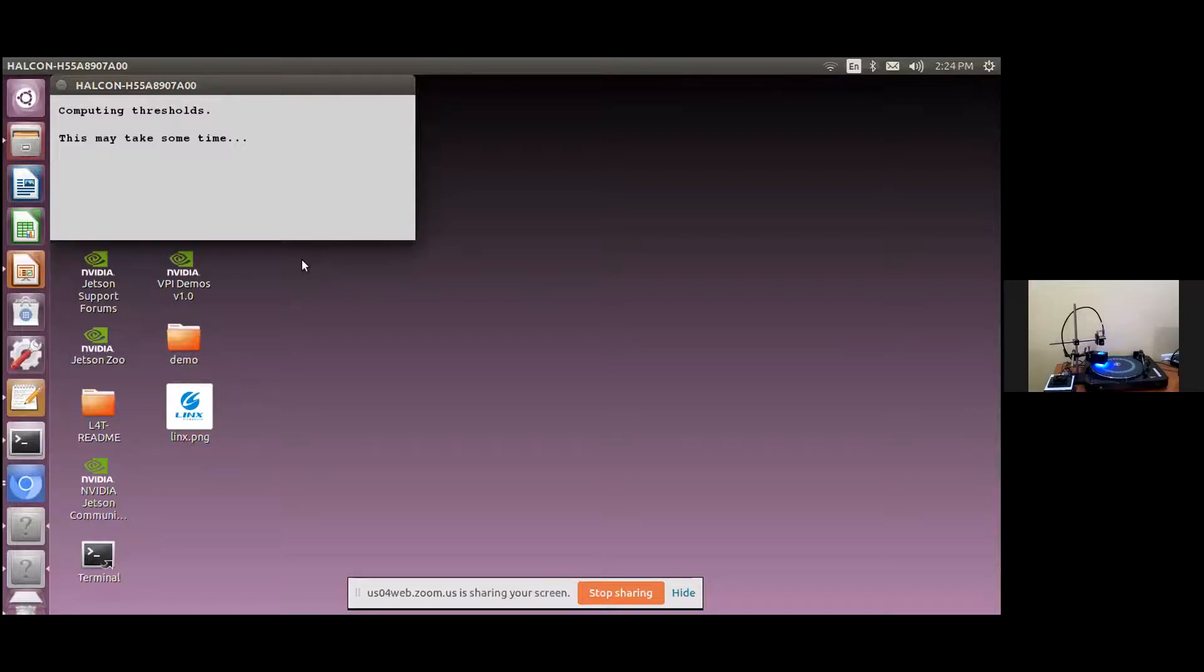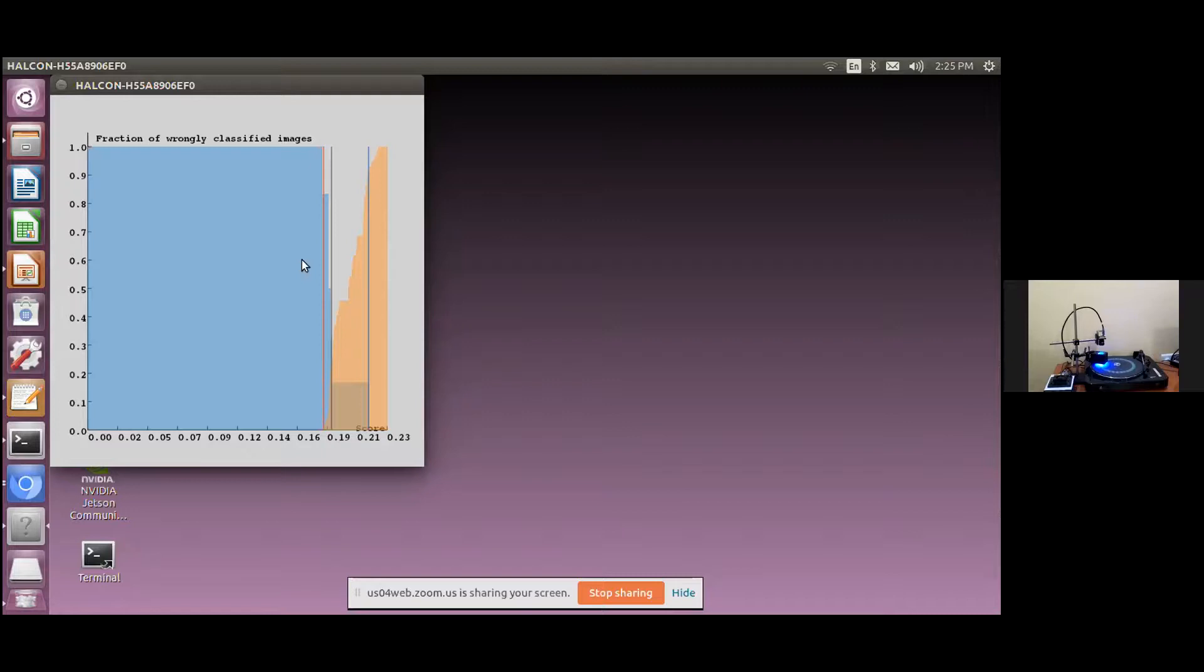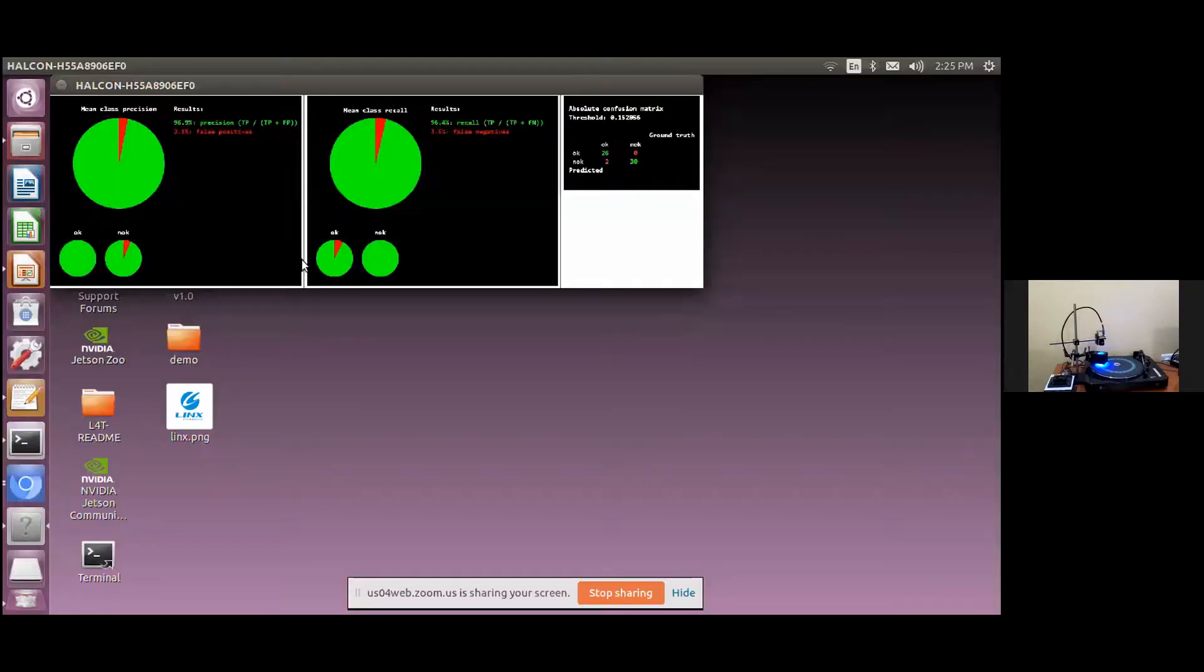Once the training is completed, the anomaly thresholds are calculated. The anomaly histogram shows the classification of okay and not okay samples. The precision and recall scores shows the accuracy of the training of the deep learning network.